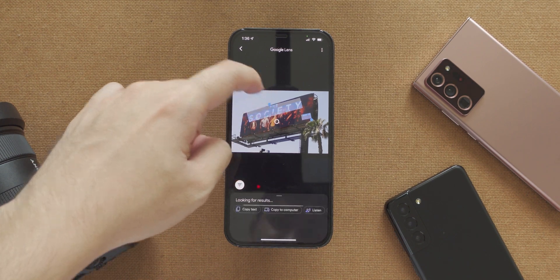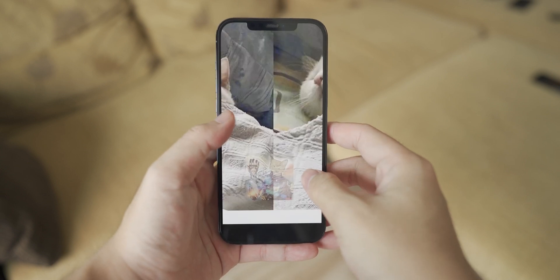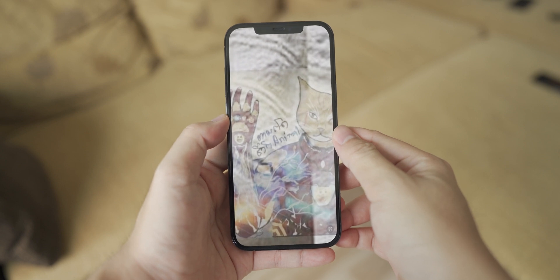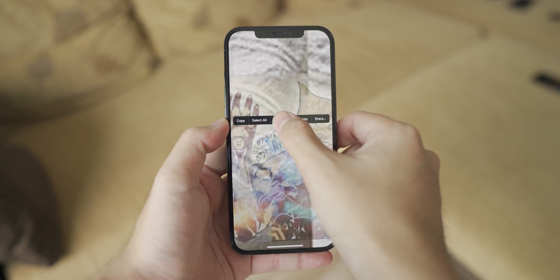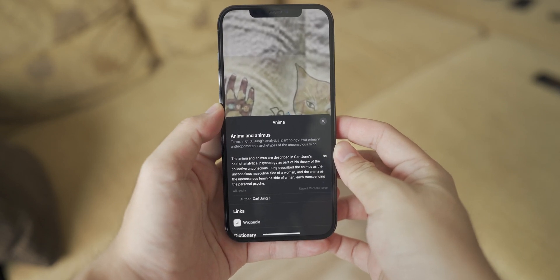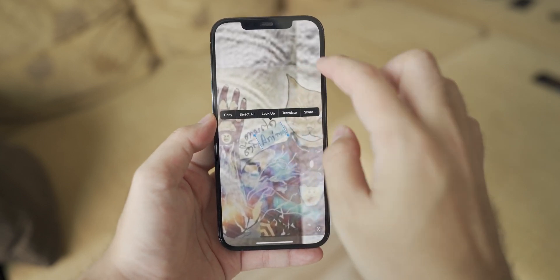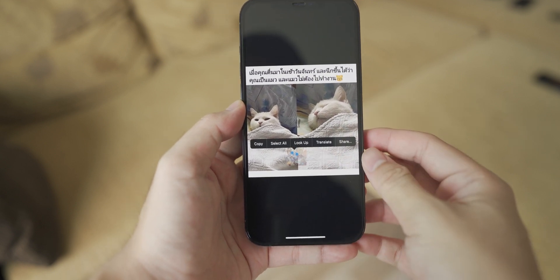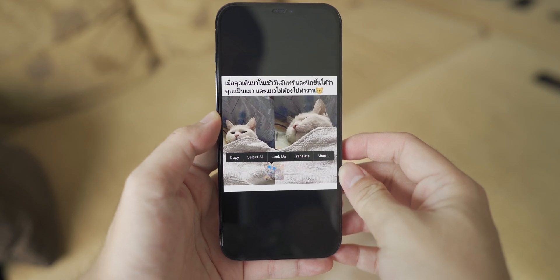One time that Live Text on iOS 15 really impressed me was with this picture — a random cat meme I found on the internet with a watermark and the word 'animal' written on it. The iPhone did detect the word — it detected 'anima,' not 'animal' — but that's still super impressive for the app to find text that small, and on top of that, it's handwritten. Google Lens didn't even see it.